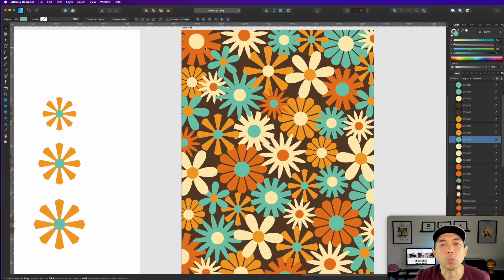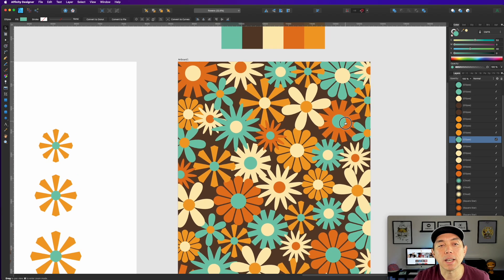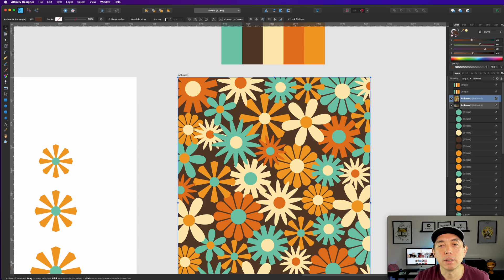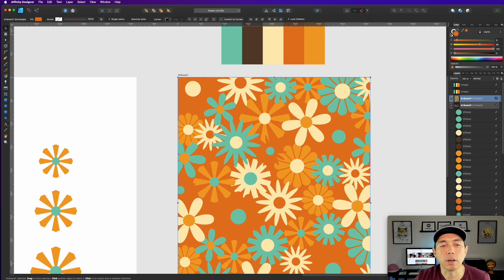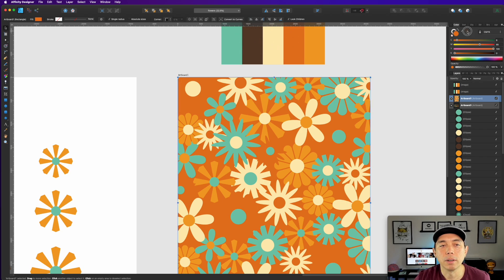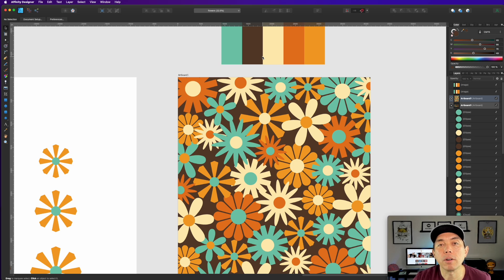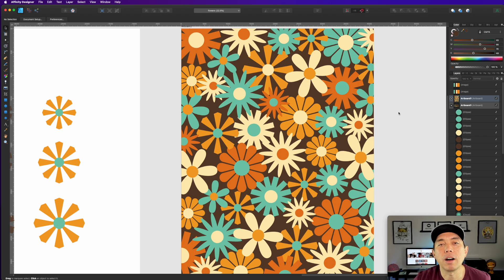Put the flowers together by randomly placing them across the artboard. I used that brown as the background color from the same color palette. If there's no color this is what it looks like, but add a color and make the background one of the palette colors. Make the background the darker color and use the other four colors for the flowers so they stand out. Or reverse it — light background with darker flowers. Either way works.